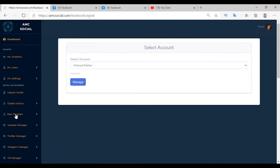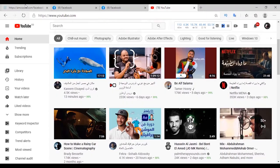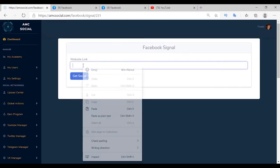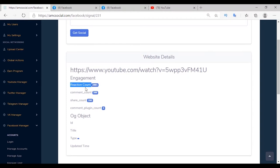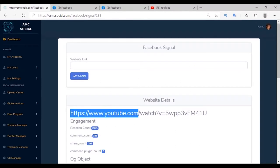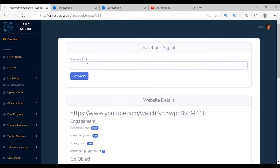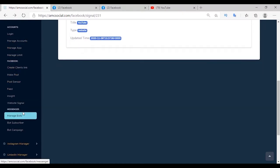Website Signal is used to compare the performance of one website versus another on social media platforms, or between video and video. The analysis is based on number of likes, comments, and shares obtained by a specific video on social media. Select the account, manage, choose a video, and click Get Social. You will see statistics for reaction count, comment count, and share count. For websites, additional details appear such as ID, type, title, and last update.